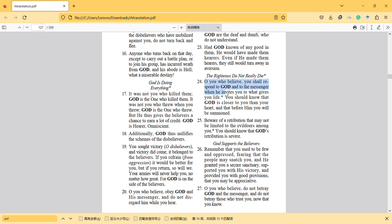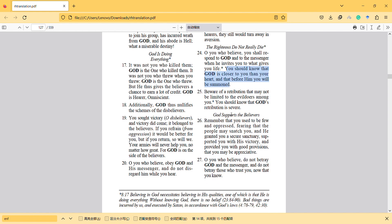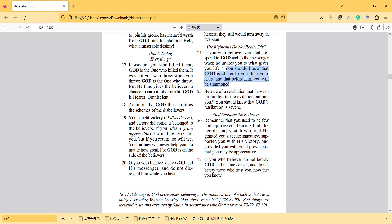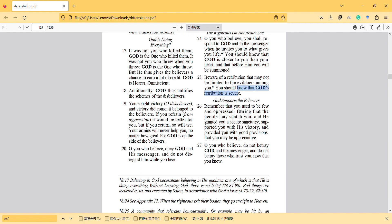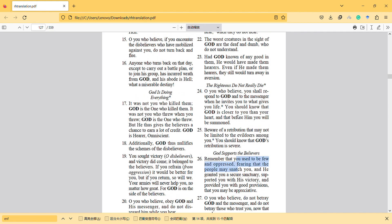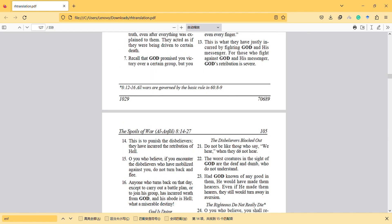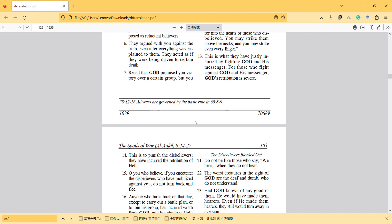Even if He made them hear, they still would turn away. O you who believe, you shall respond to God and to the messenger - meaning your leader - when he invites you to what gives you life. You should know that God is closer to you than your heart and that before Him you will be summoned. Beware of a retribution that may not be limited to the evildoers among you. Know that God's retribution is severe.